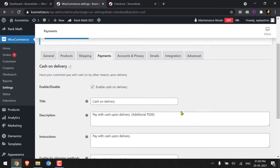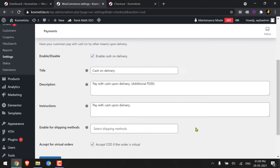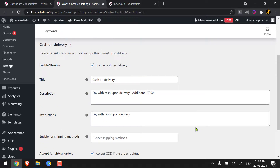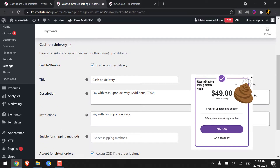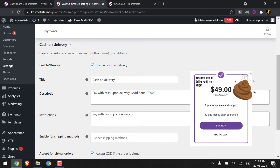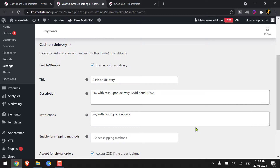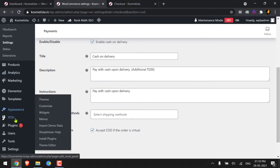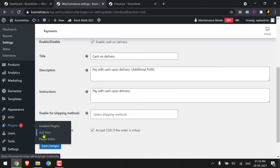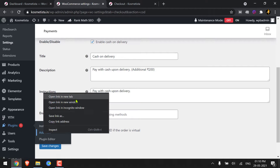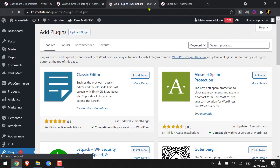Maybe it is done intentionally to promote their $50 plugin which gives some extra options. But whatever the case is, we are going to use a free plugin which has more options than that. Go to your plugin installation page and search for this plugin.